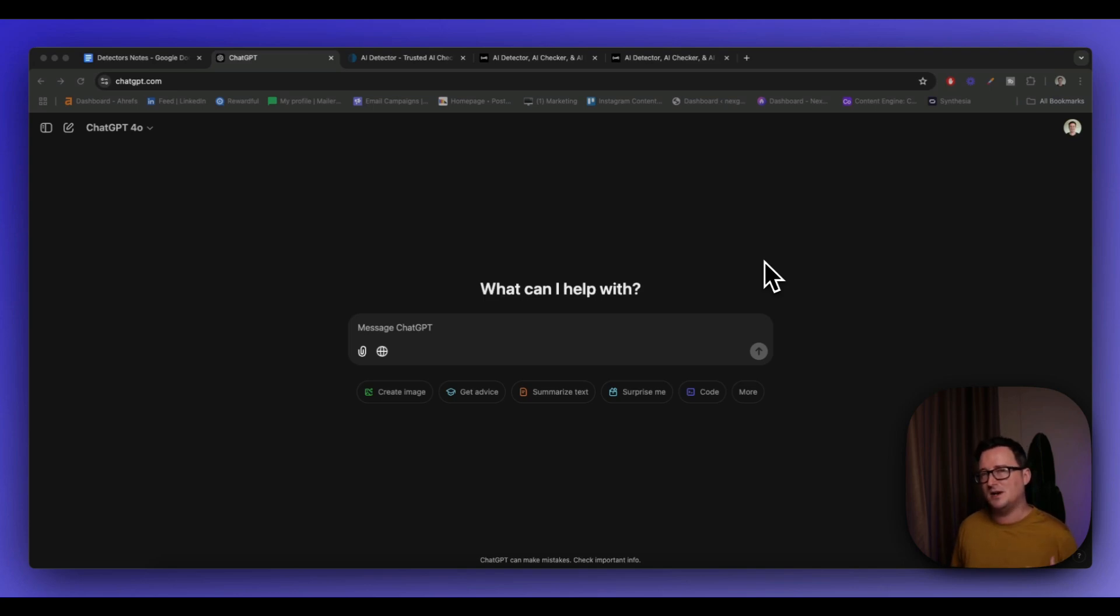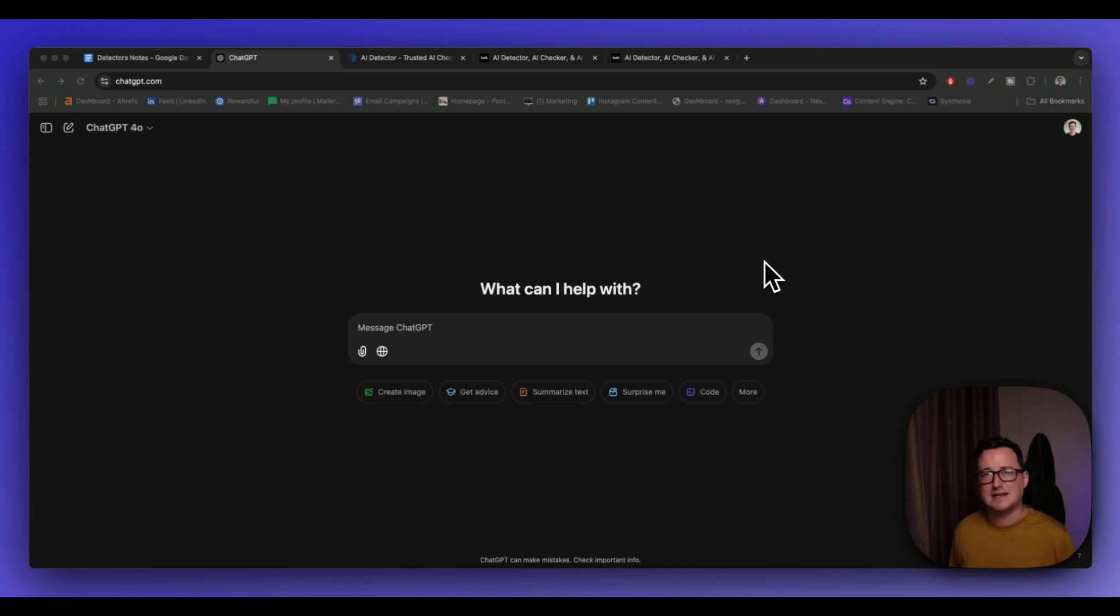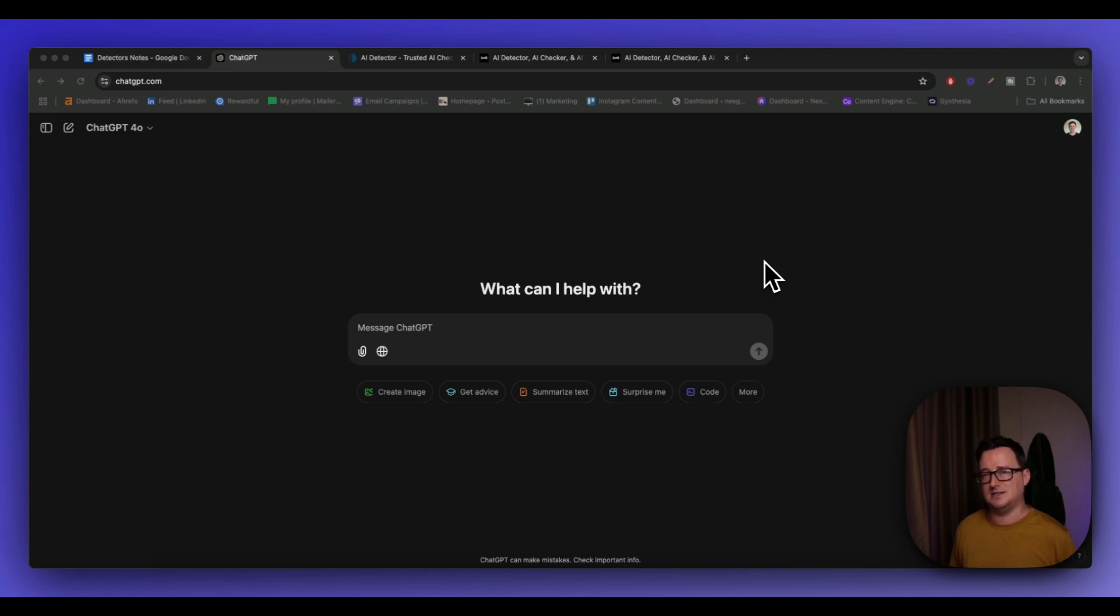But if you're an agency owner, you're part of an agency, you'll know exactly what it's like to have a client paste your finished article that you've worked really hard on into an AI detector. It comes back as 50% likely, and they reject the piece. So this video is for you guys. I'm going to show you three easy methods.